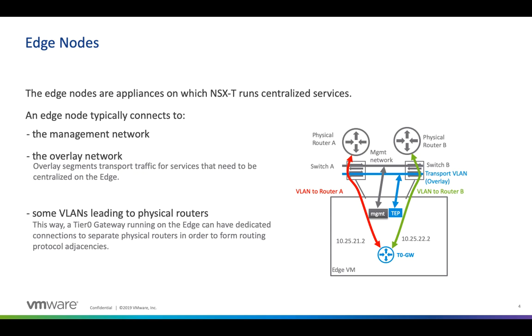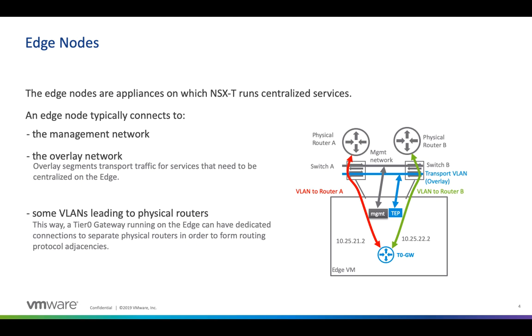I do also want to mention that there's a few networks the edge itself will connect to. As you see on the slide here the first one is the management network which is pretty straightforward. That's just an IP address that we can hit the edge on whether it be SSH or that the manager can actually talk to it. It also needs to connect to the overlay network. This is going to be the overlay network that you're running on your workloads or your VMs. So in my case I have the app and web segments. I will actually need to have that same overlay segment extended to the edge.